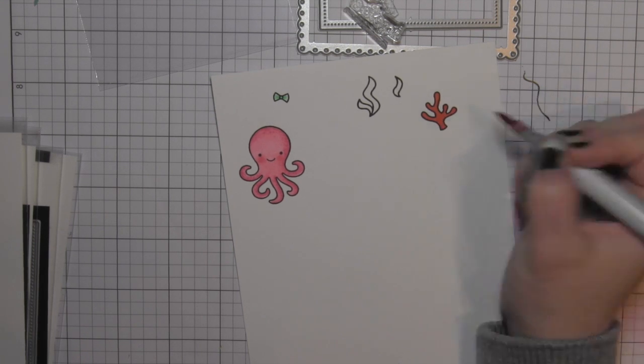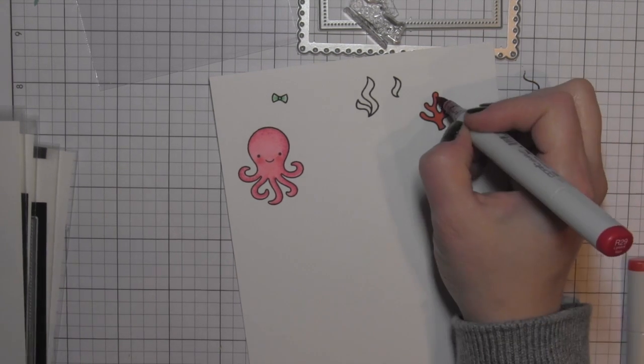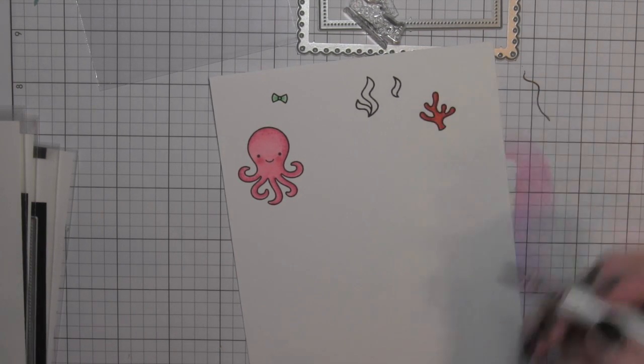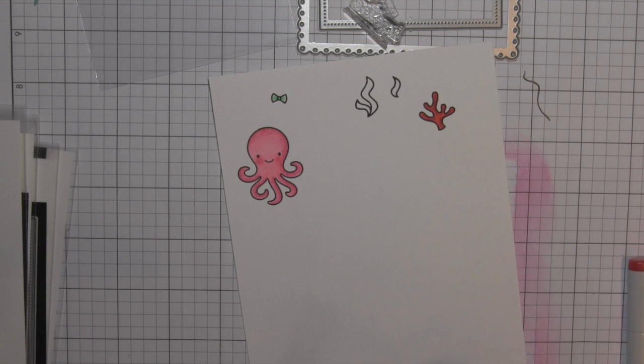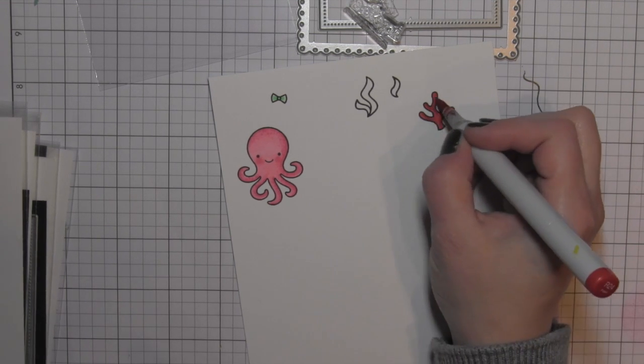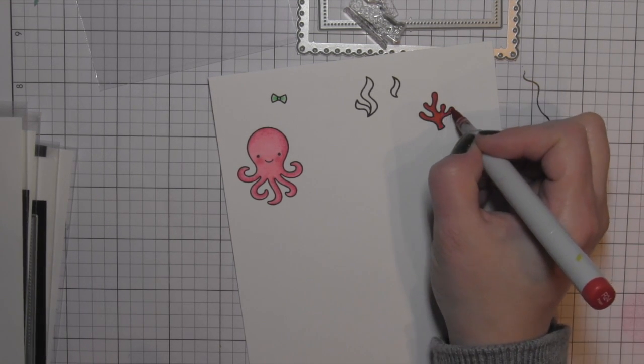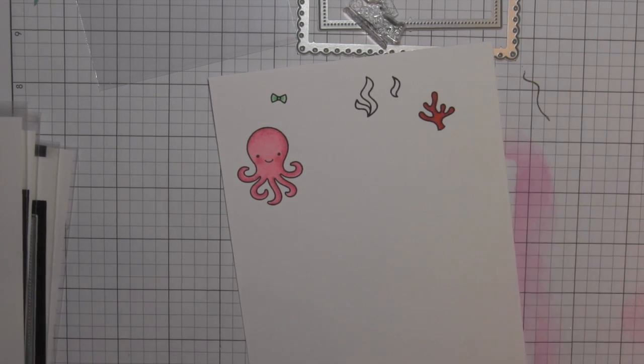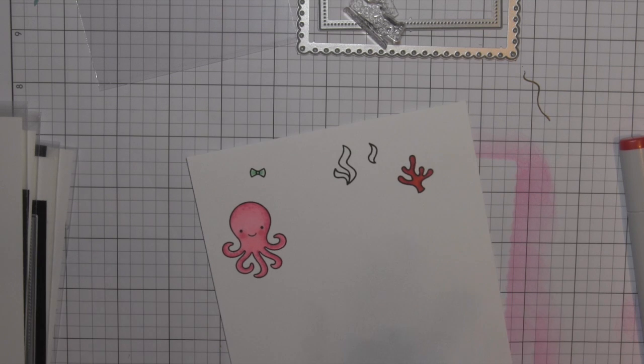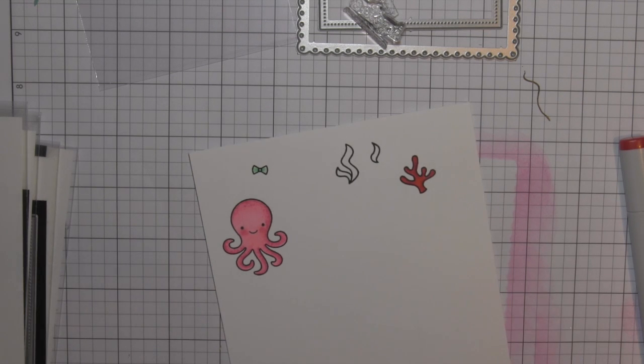Red for my coral. Of course that'll coordinate nicely with the red and pink theme, and then I'm going to use a couple of shades of green for the seaweed.